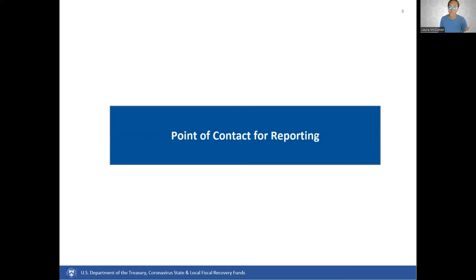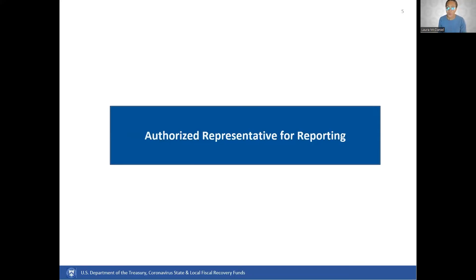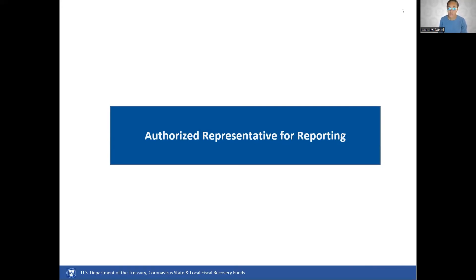Now let's take a look at the Authorized Representative for Reporting. In order to submit reports using the reporting portal, you must have the Authorized Representative role on your account. The Authorized Representative for Reporting is responsible for certifying and submitting official reports on behalf of the SLFRF award recipient. The official reports may include special reports, monthly reports, quarterly reports, interim reports, and final reports. Treasury will accept reports or other official communications only when submitted by the Authorized Representative for Reporting. The Authorized Representative for Reporting is also responsible for communications with Treasury on such matters as extension requests and amendments of previously submitted reports.